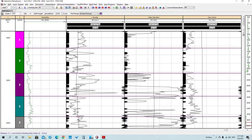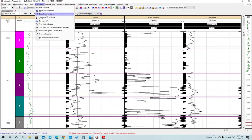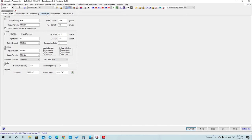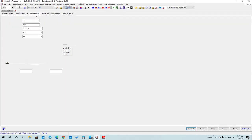First, you need to calculate phi density, phi neutron, and phi sonic. You can do that by going to Calculations, pressing on Basic Log Functions, and calculating these values from that window. After that, go to Permeability and calculate the permeability curves.